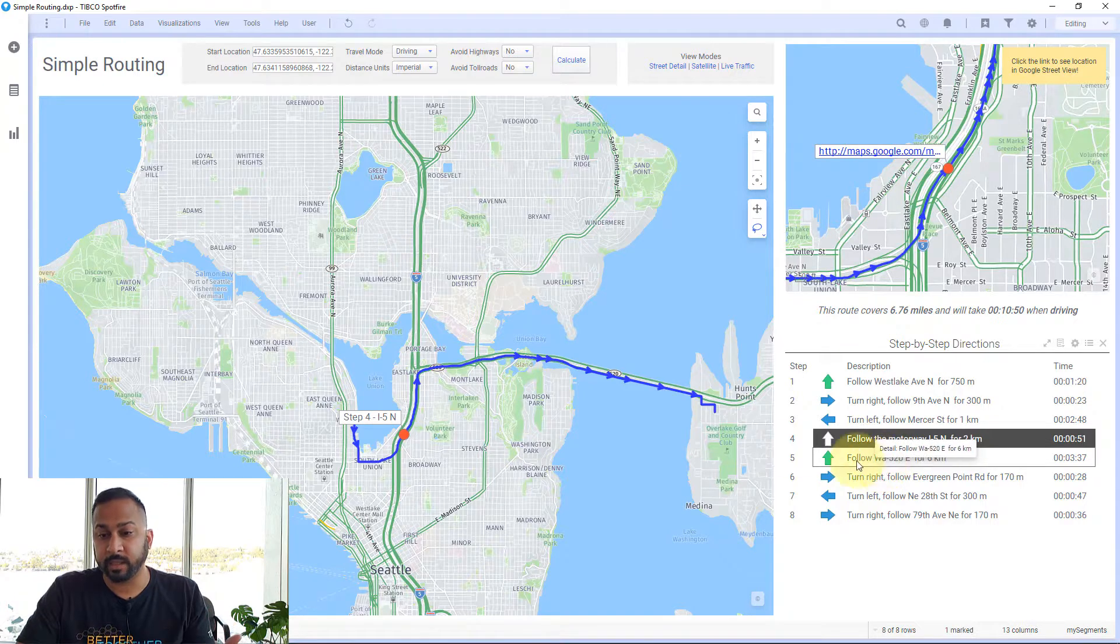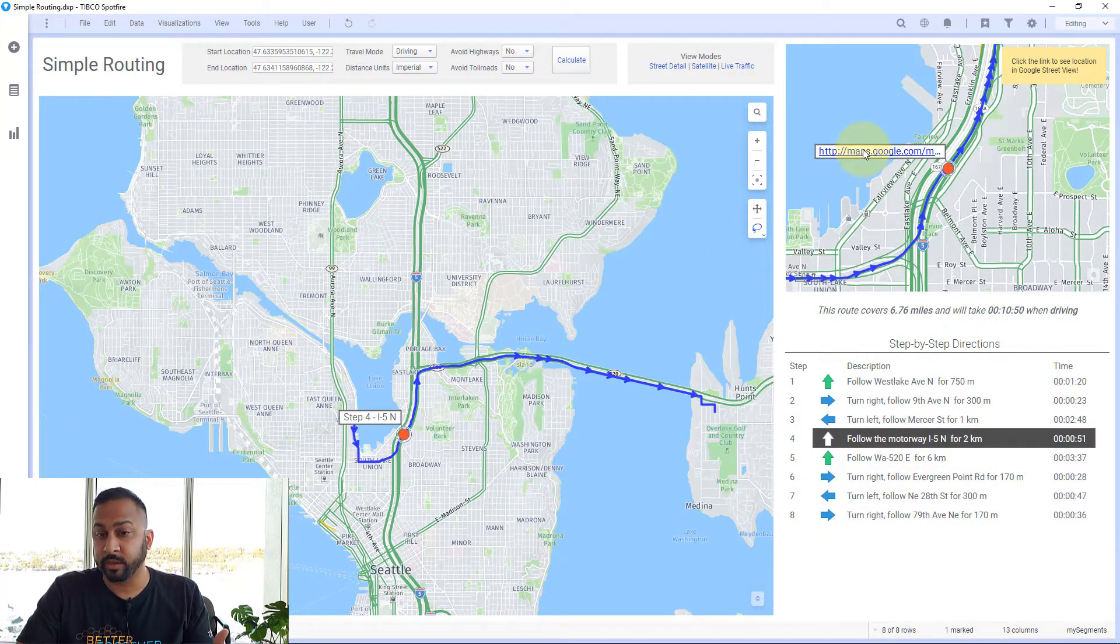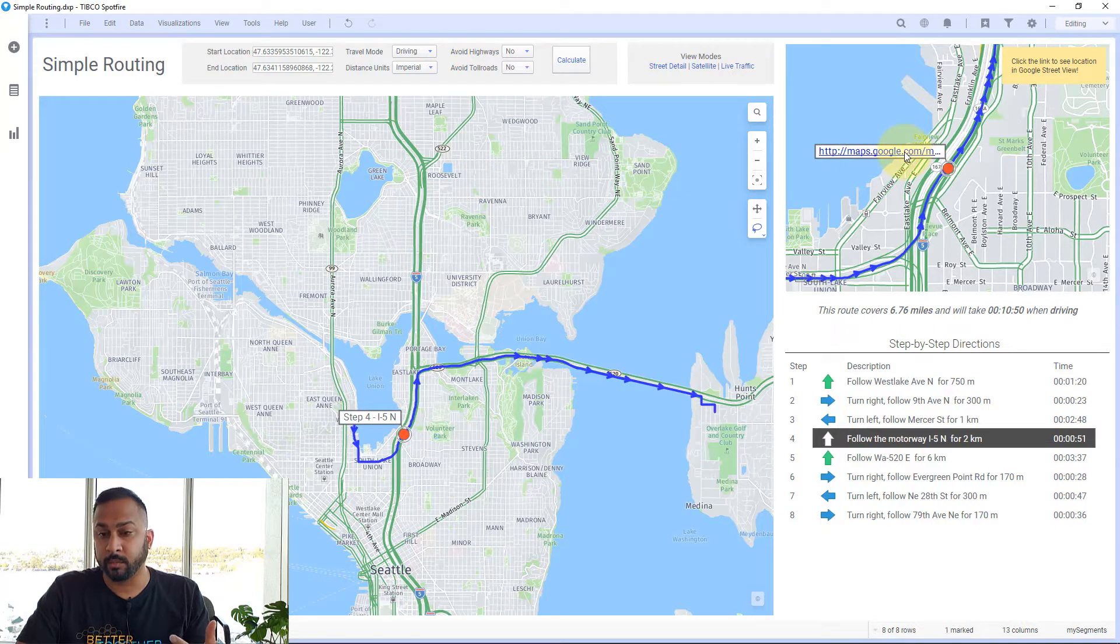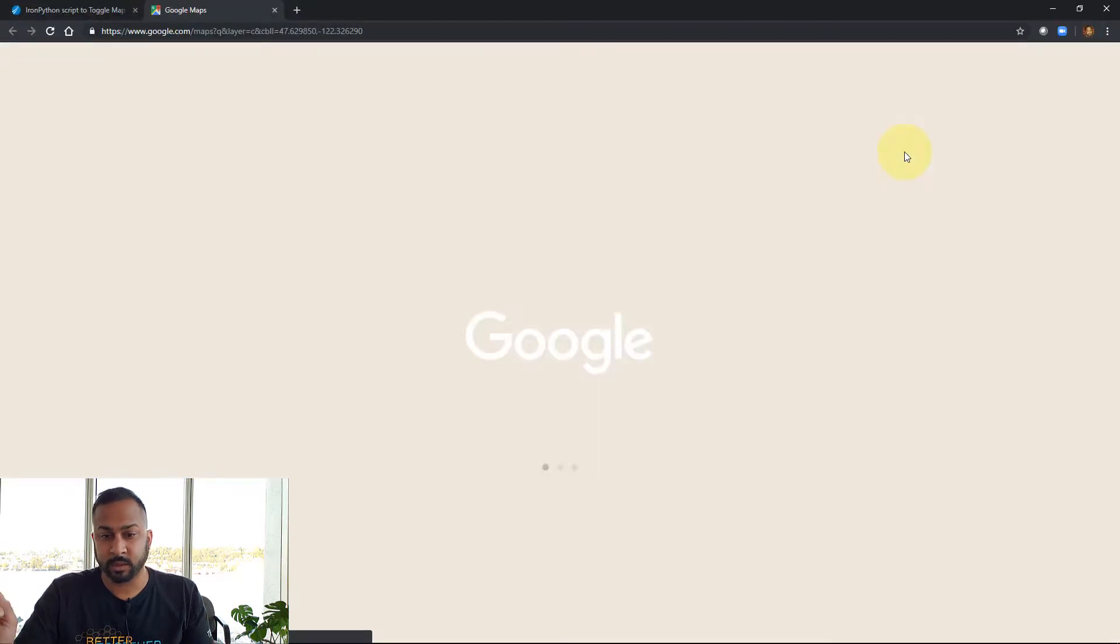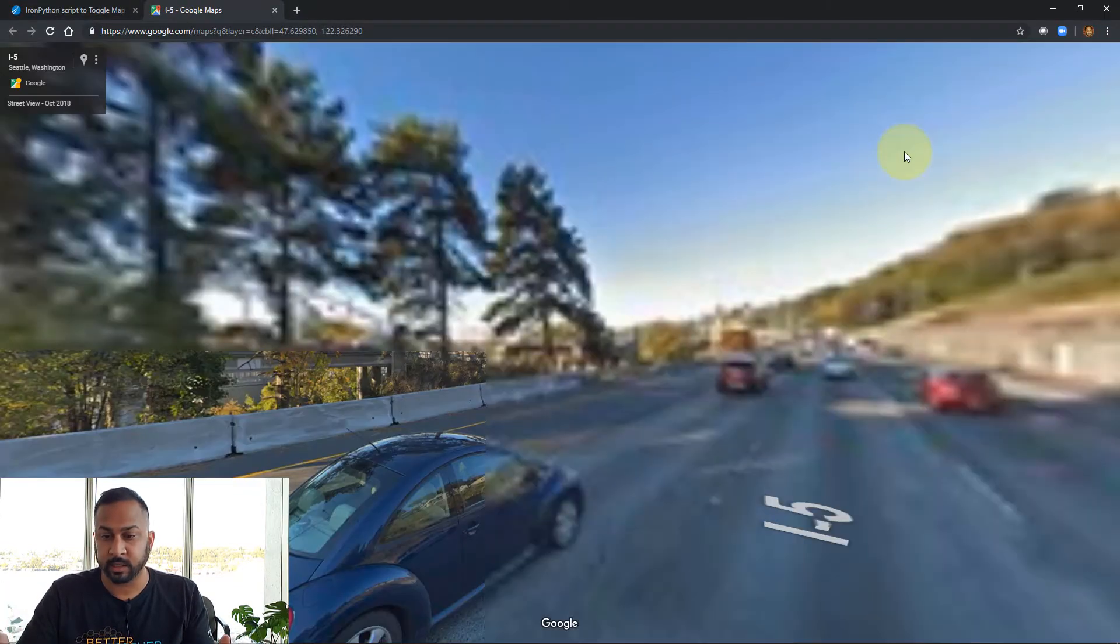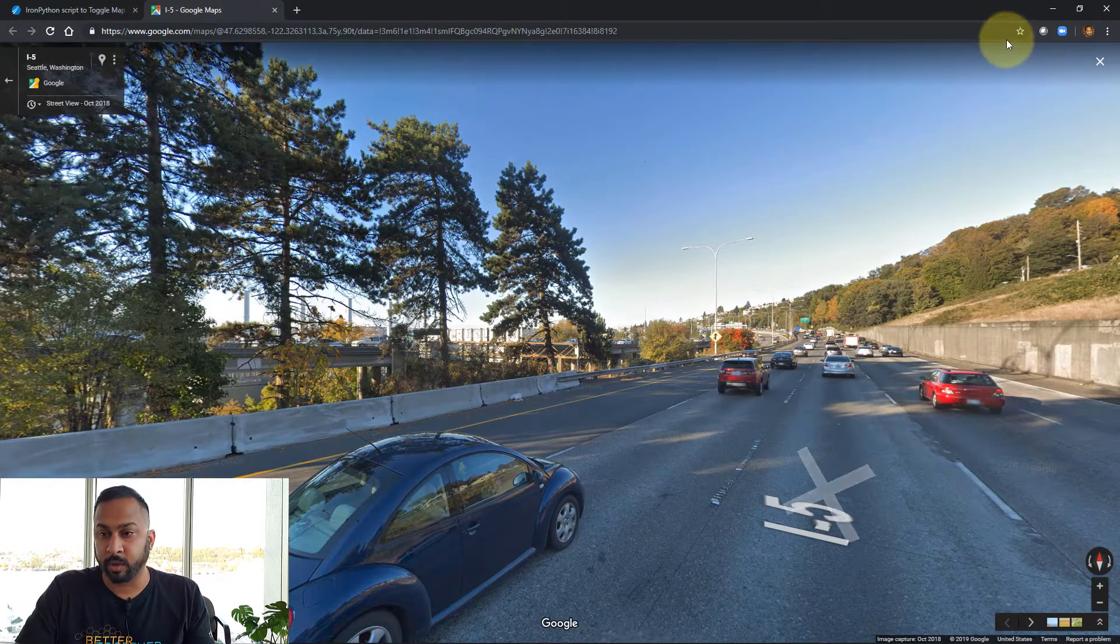What I've added here is a Google Street View link. It's really quite simple to do this. You can add this link as a label and see where on your route you are.